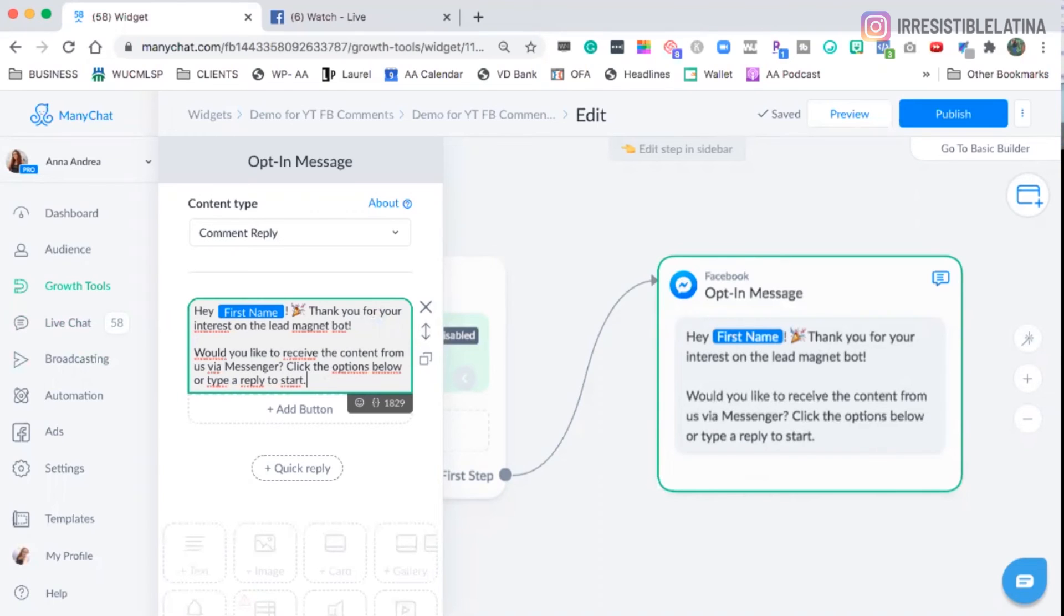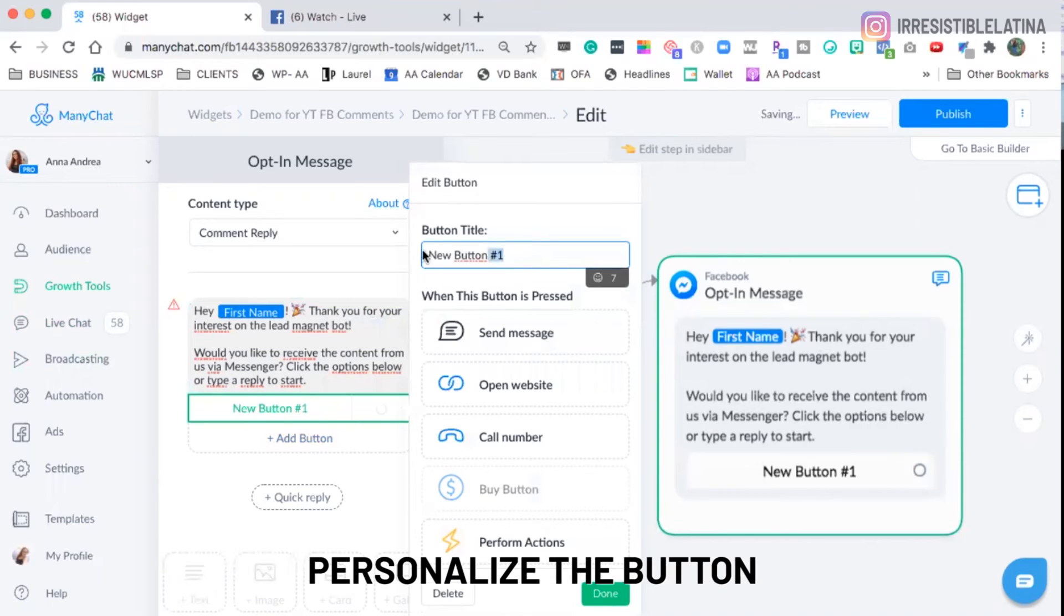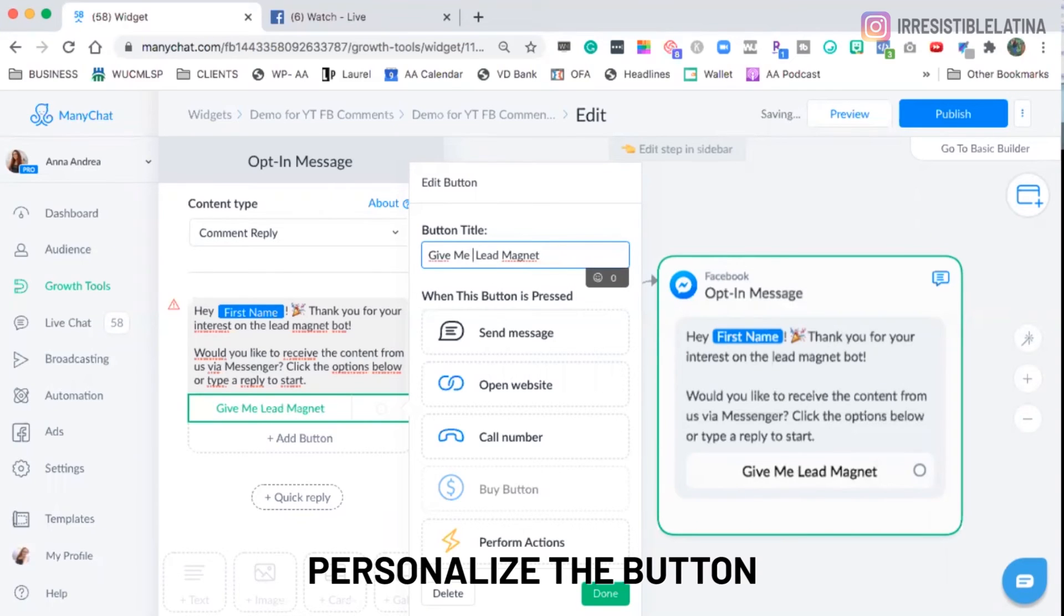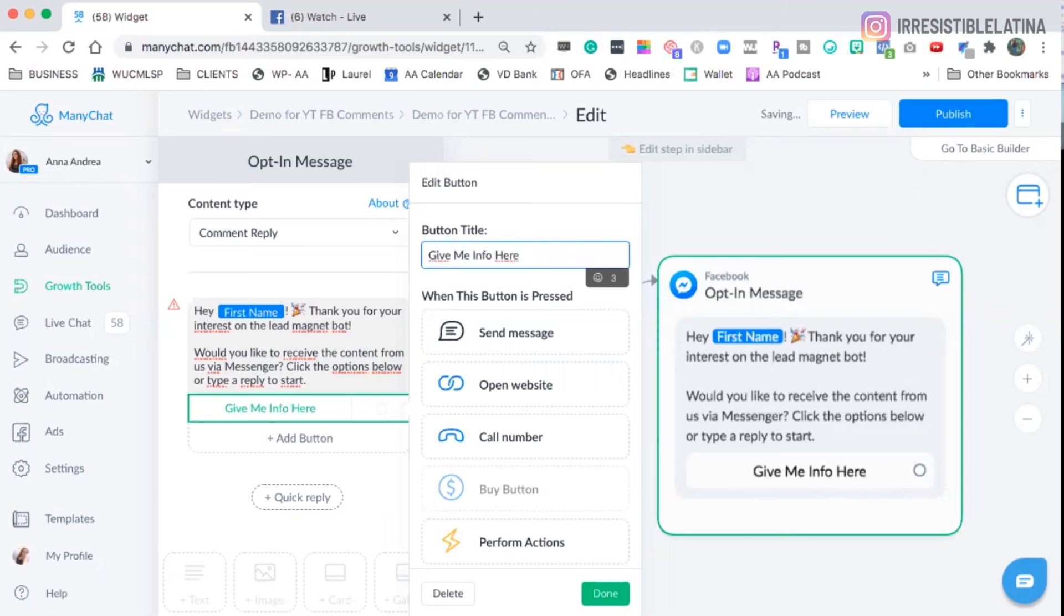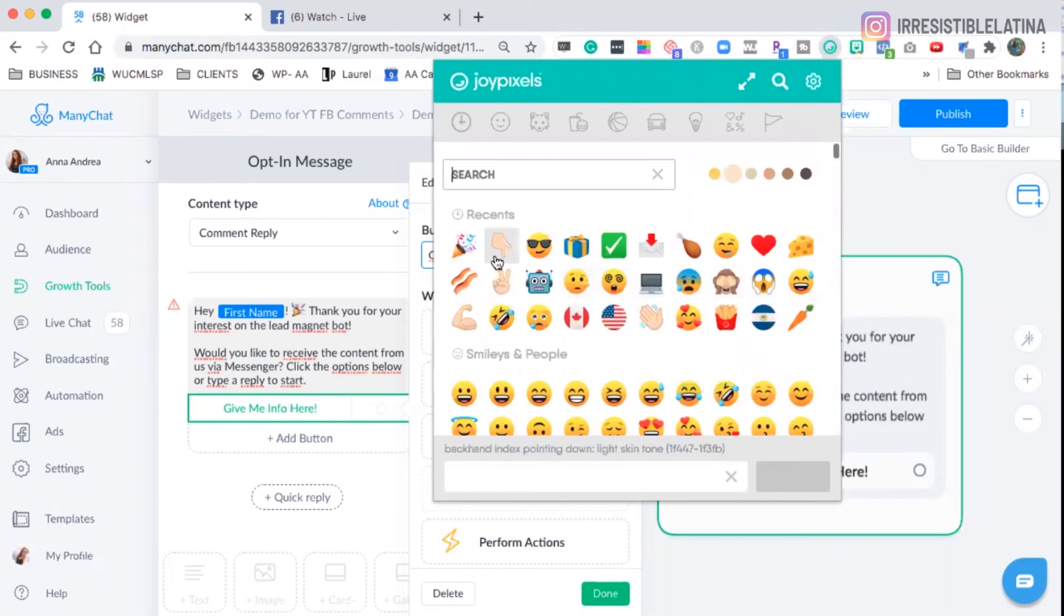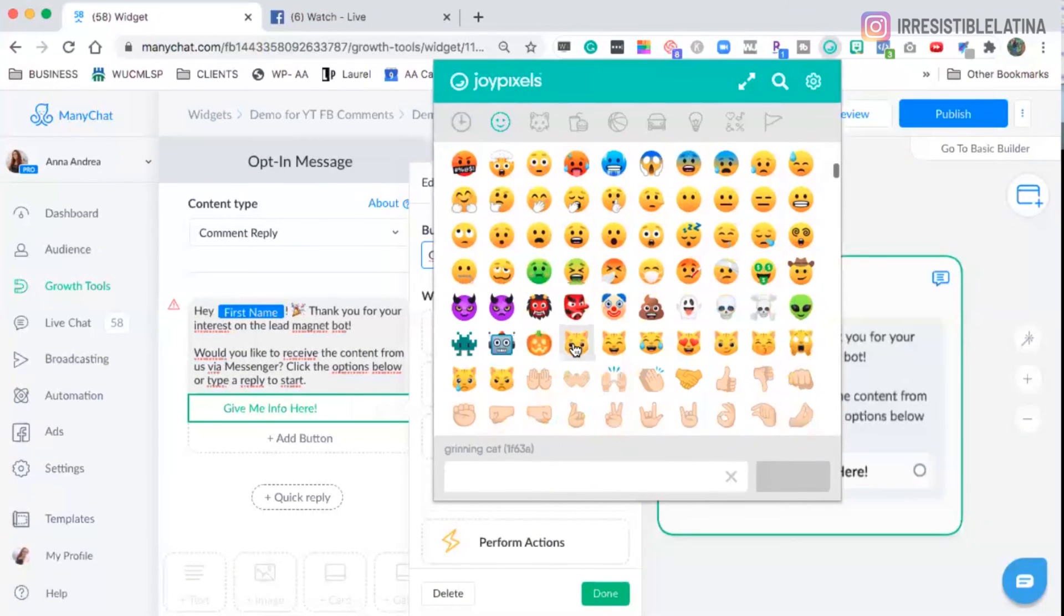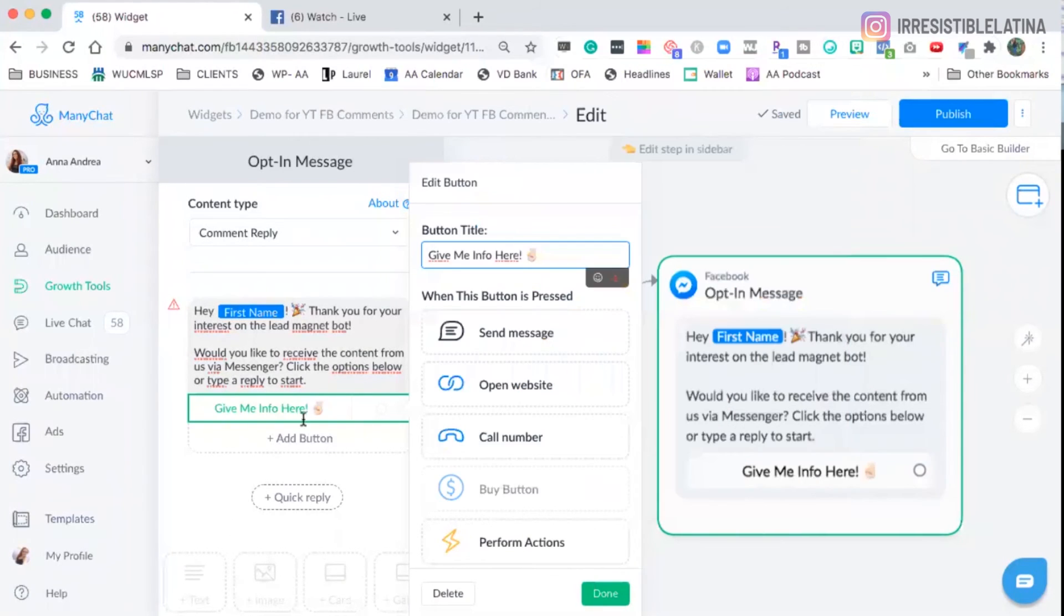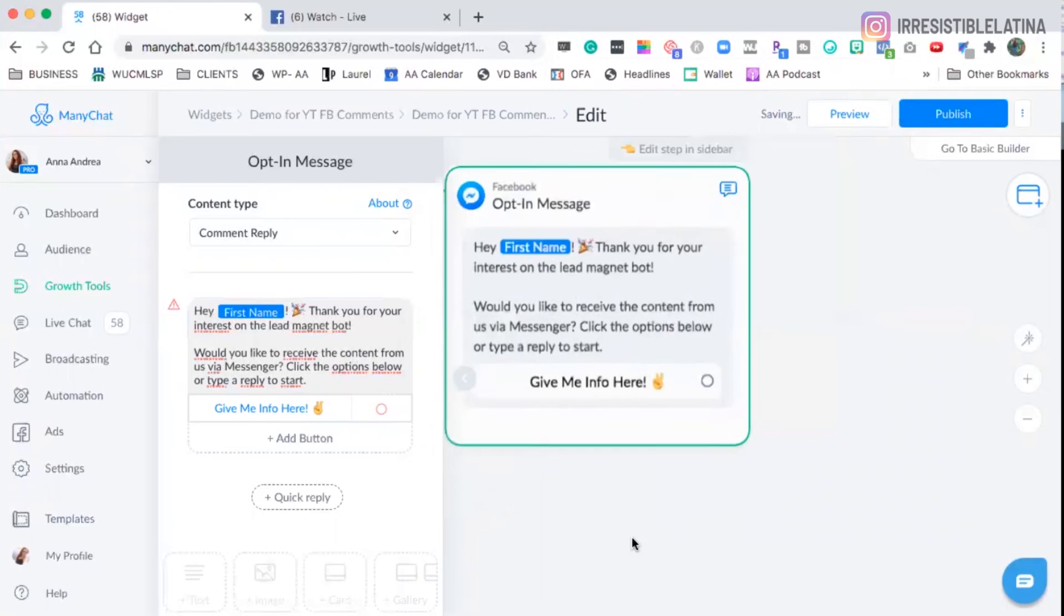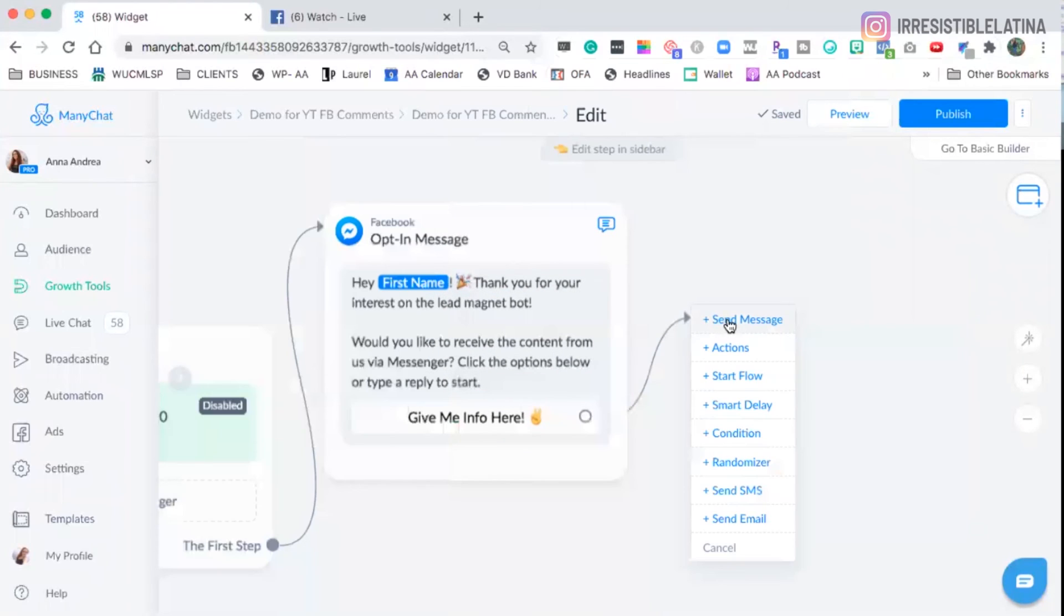So they can type or they can click a button. So the button would say here, give me the lead magnet. Oh, it goes over three. Give me lead magnet. Or give me info here. That's fine. And then an emoji. No, it goes over. There we go.